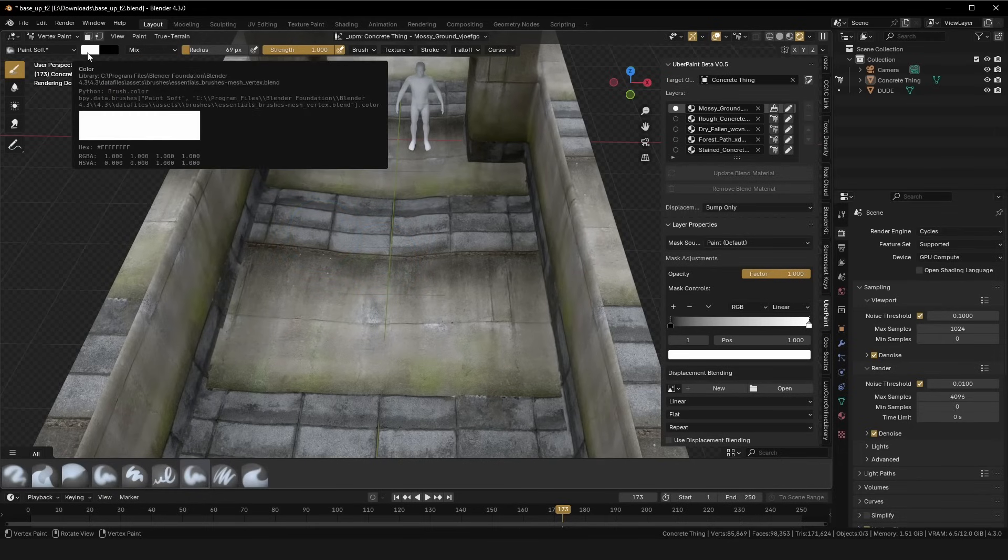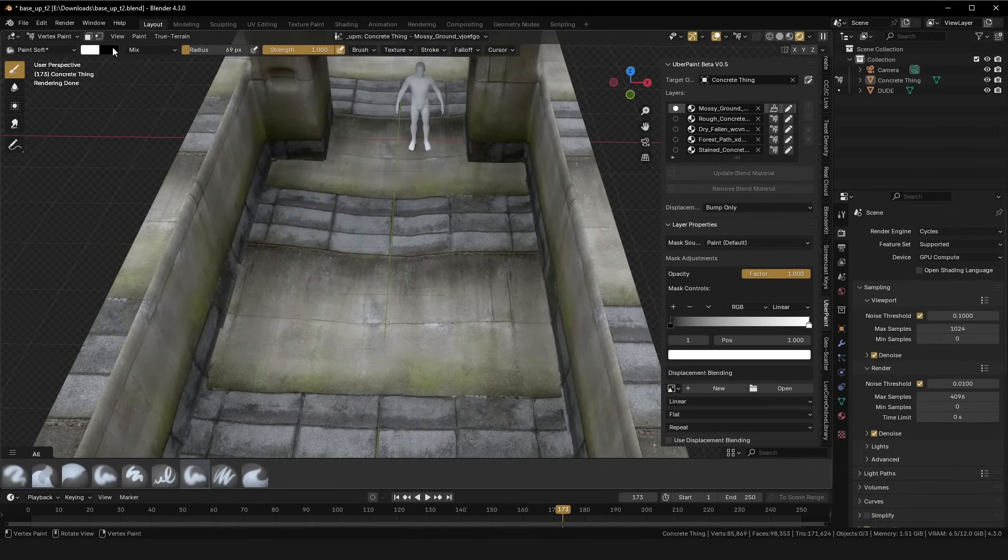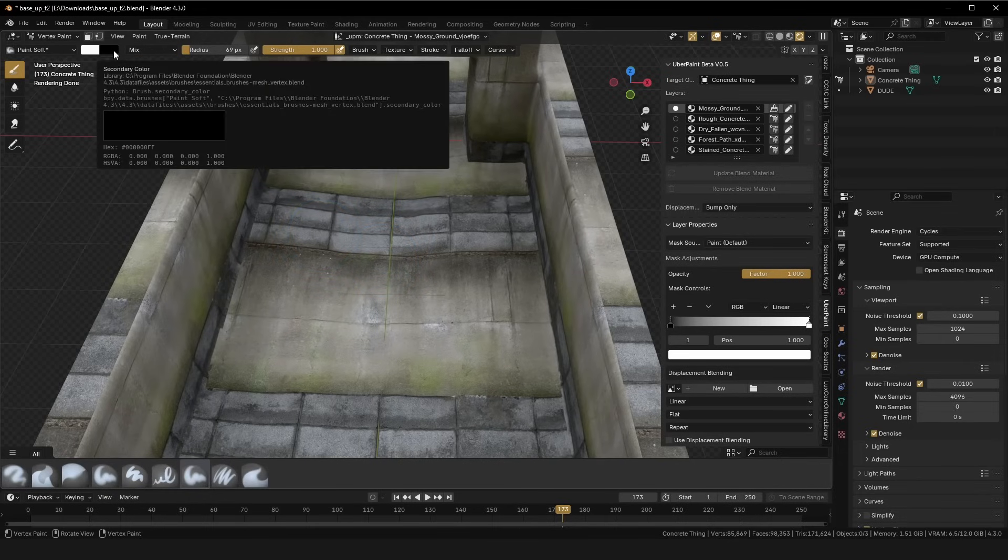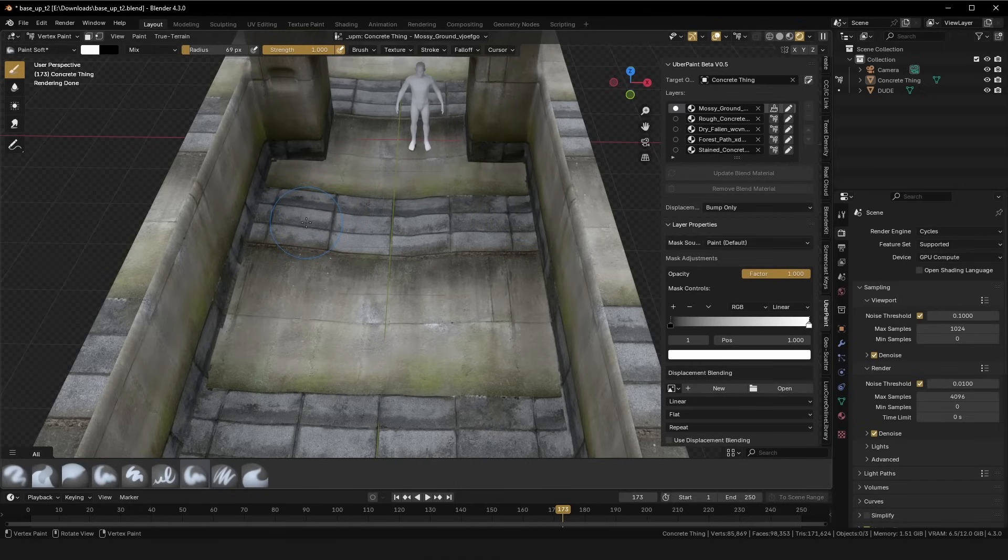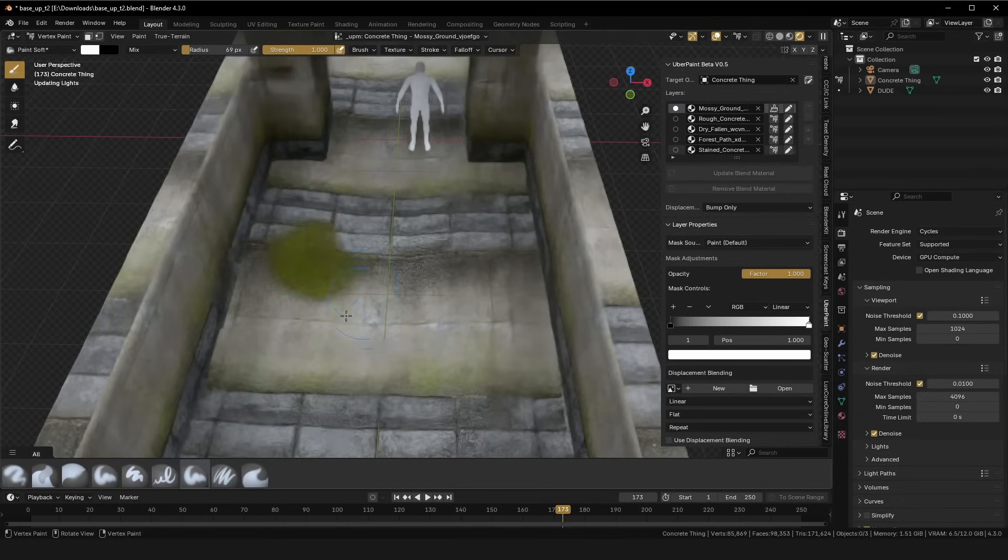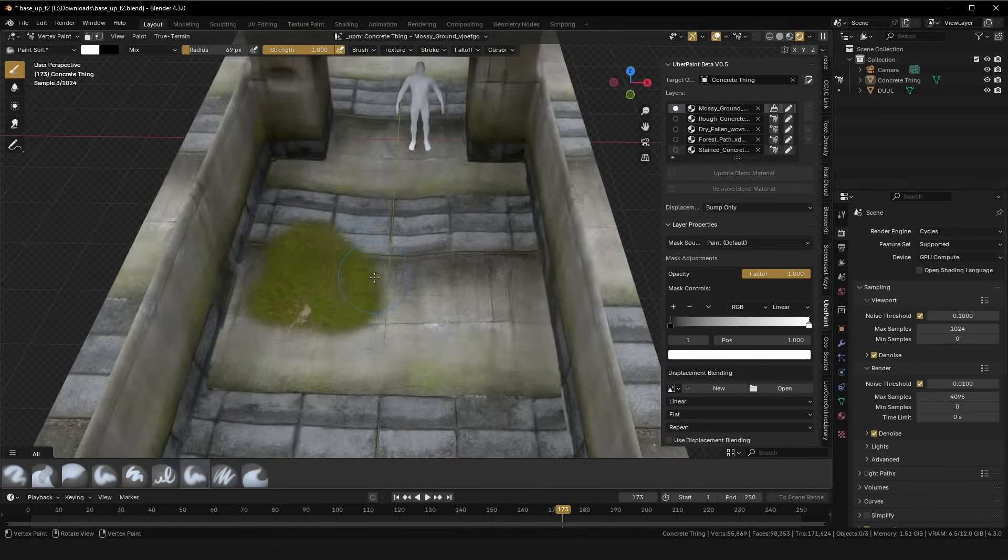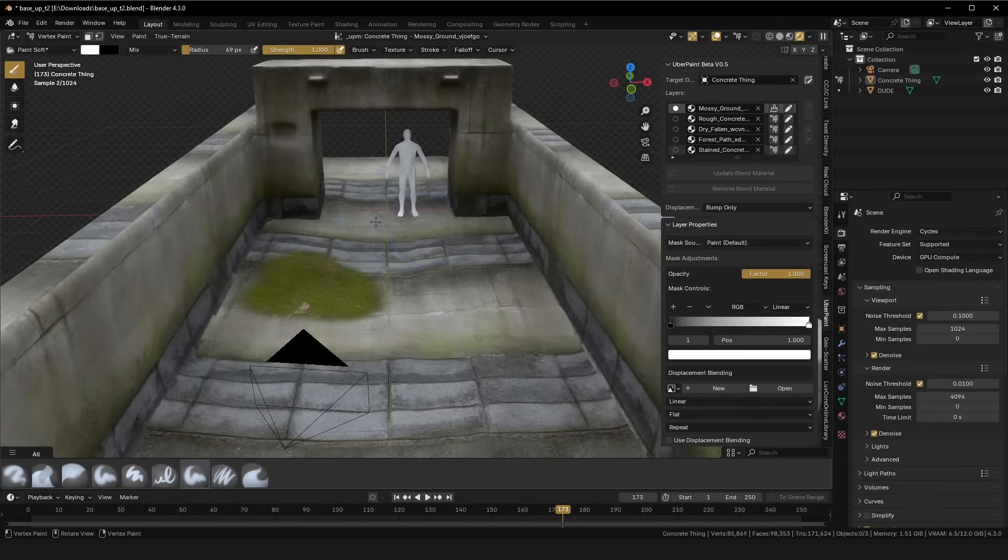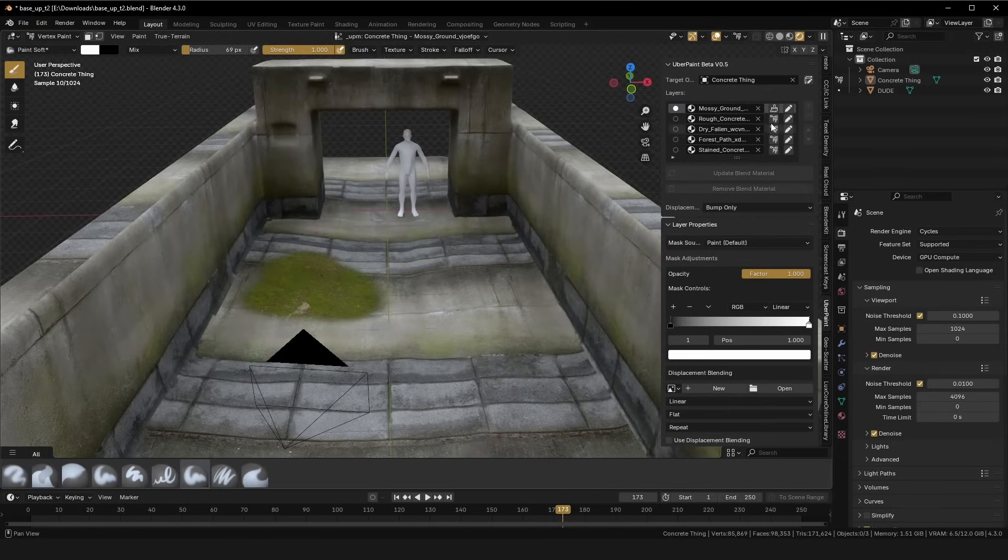Be sure that your primary color is white and your secondary color is black, because this means that you can paint and erase quite easily. So, say I wanted to paint on the mossy ground at the top, just make sure that this is selected, and you can paint it on.